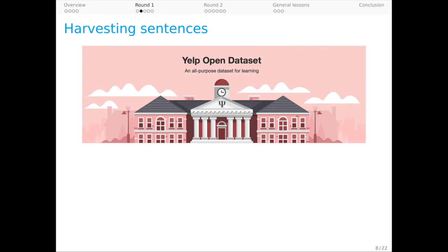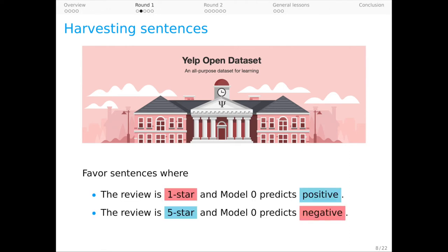Now, as I said, Model 0 is really just a device for finding hard examples, and our hunt for those examples was conducted in the Yelp academic dataset. We employ a simple procedure: from the ocean of available sentences, we over-sample sentences where there's a sentiment tension between the sentence-level model prediction and the review-level rating of the text.